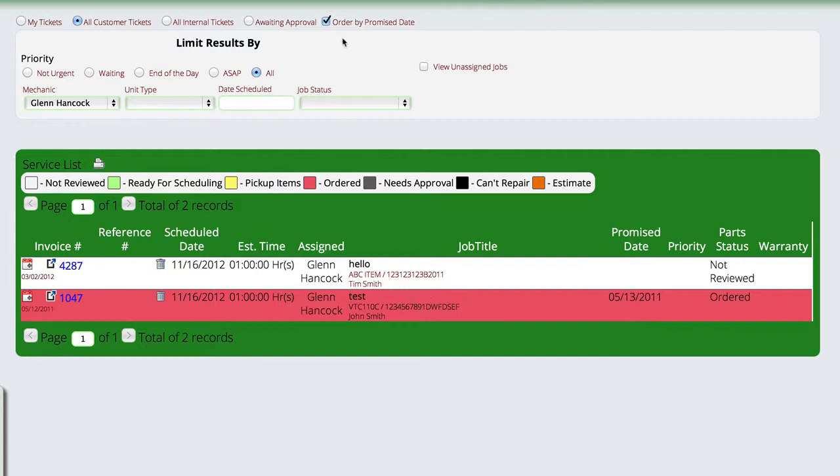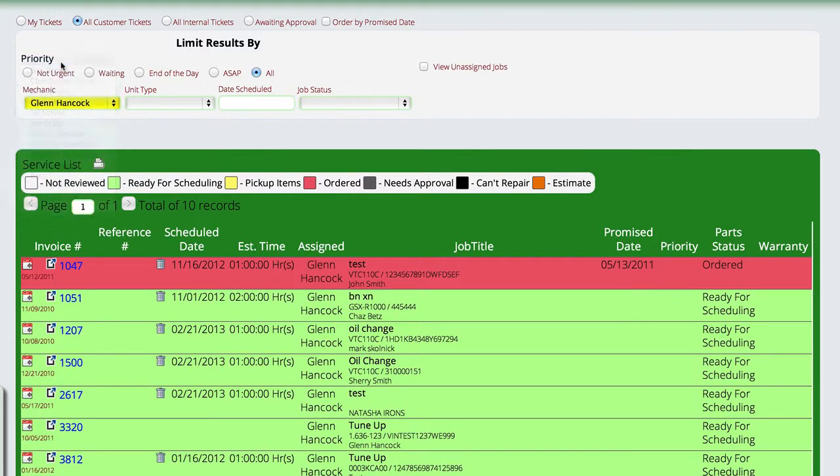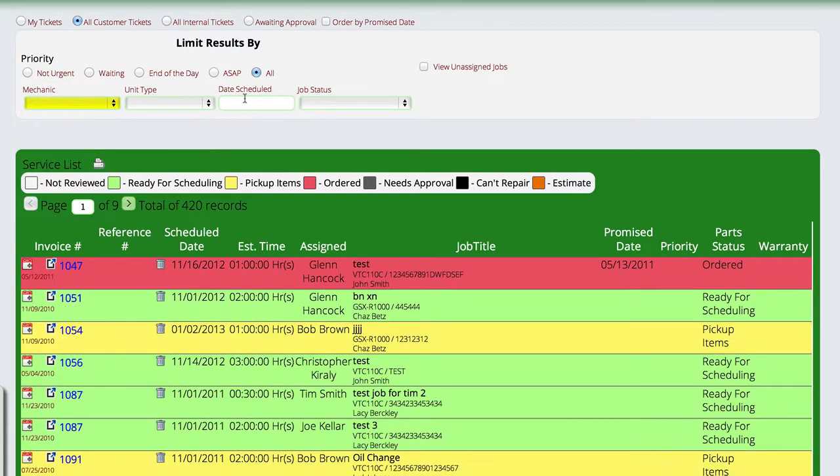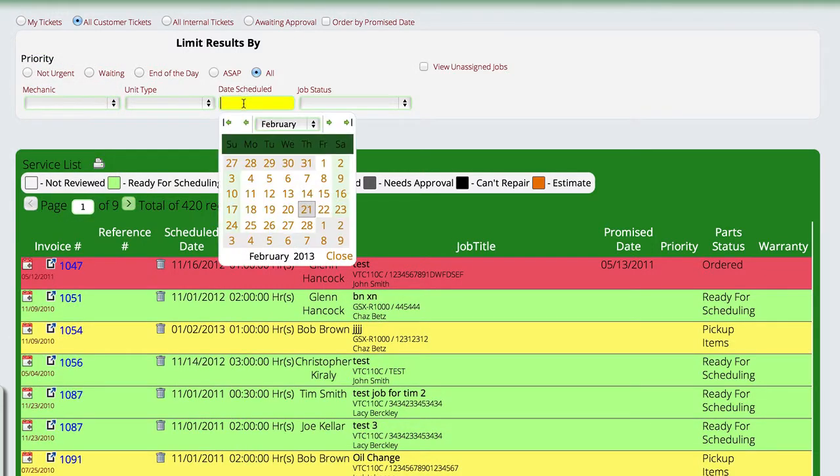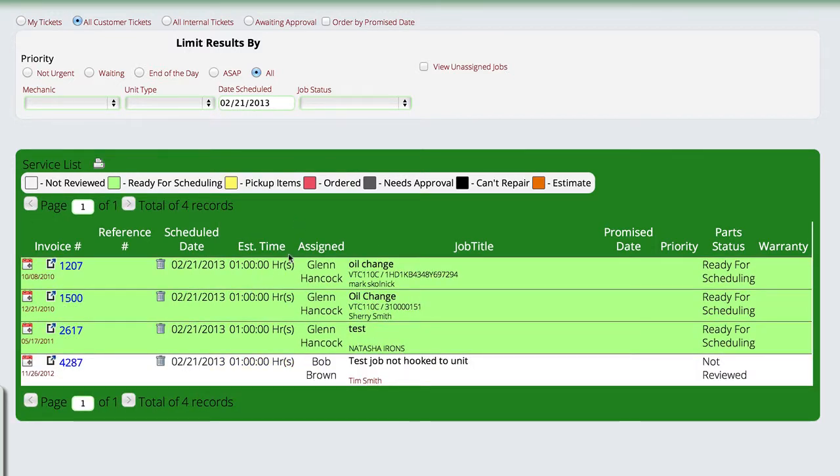We can also view jobs by the date scheduled. If I want to look at all mechanics, I can clear the mechanic, select a particular day. Let's just look for today and it'll show me all the jobs that we have on the schedule for today.